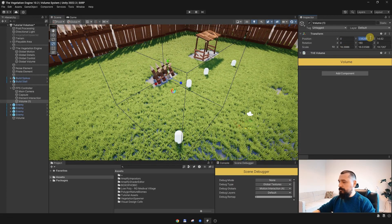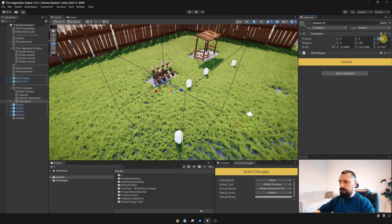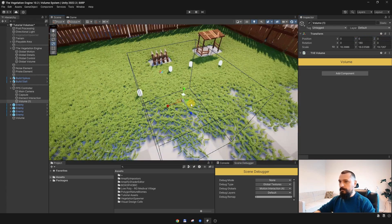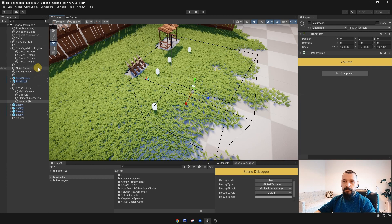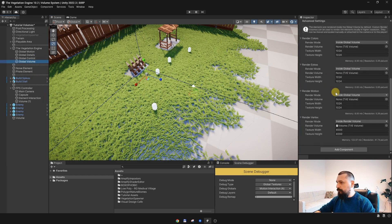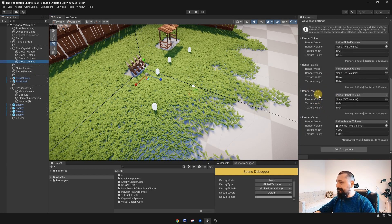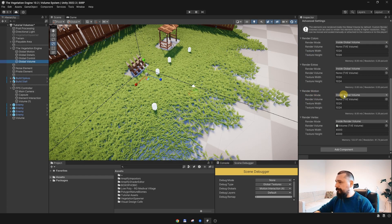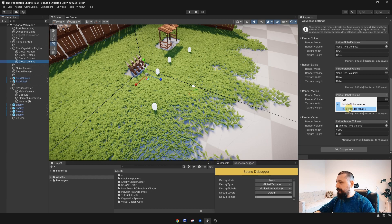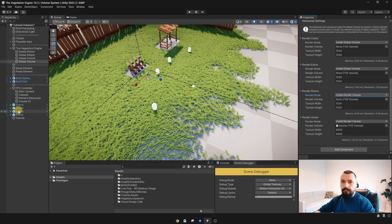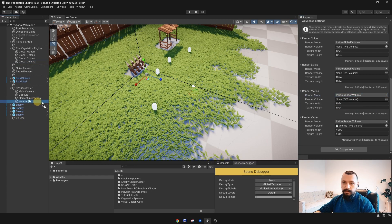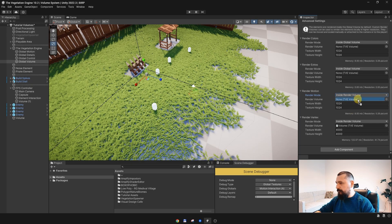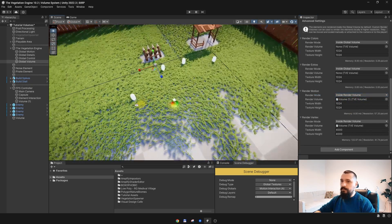Let's set the position to 0. OK, and if I go back to the Global Volume, under the Render Motion parameters, I will render it inside the Render Volume and assign this volume over here.